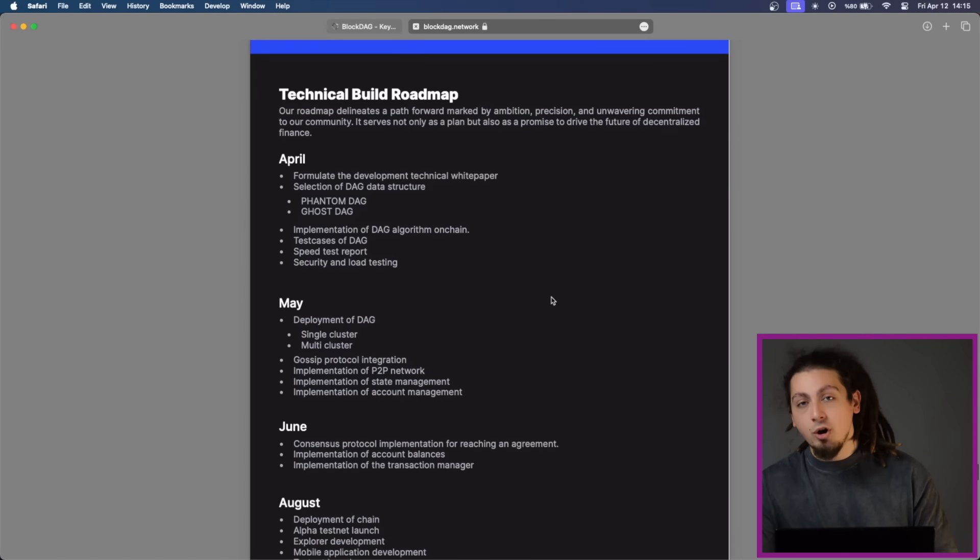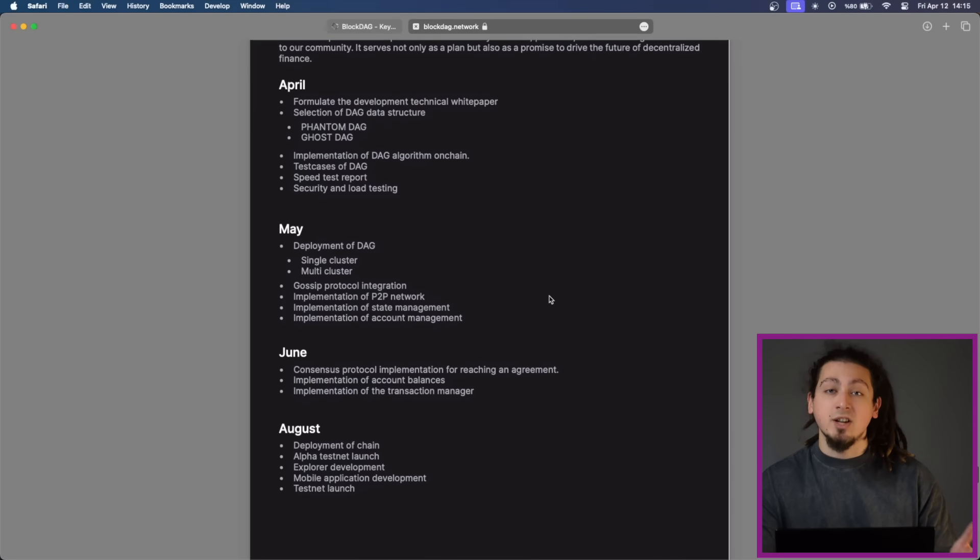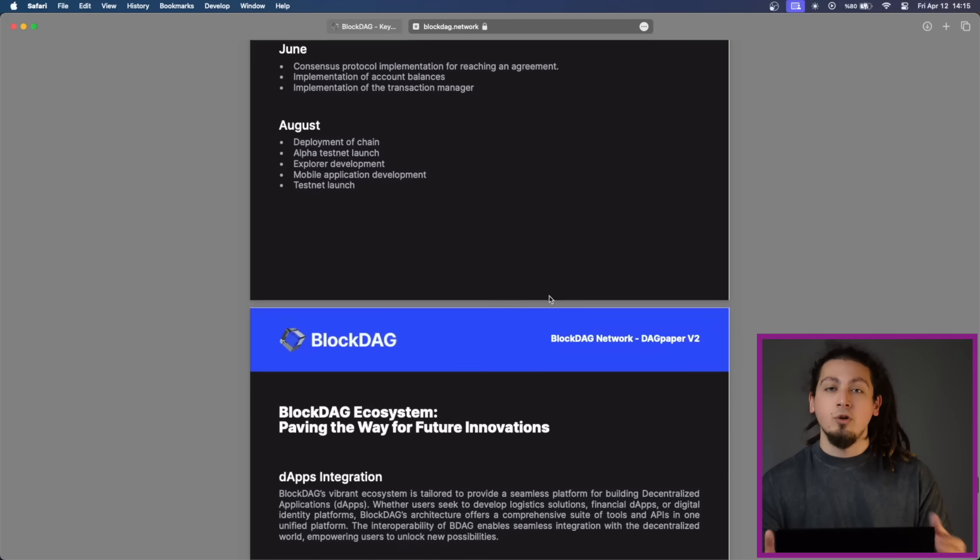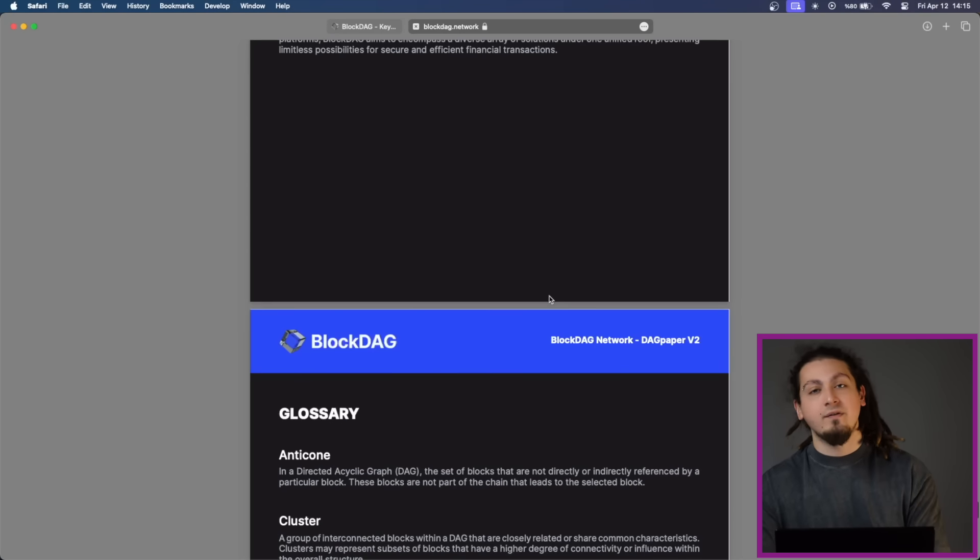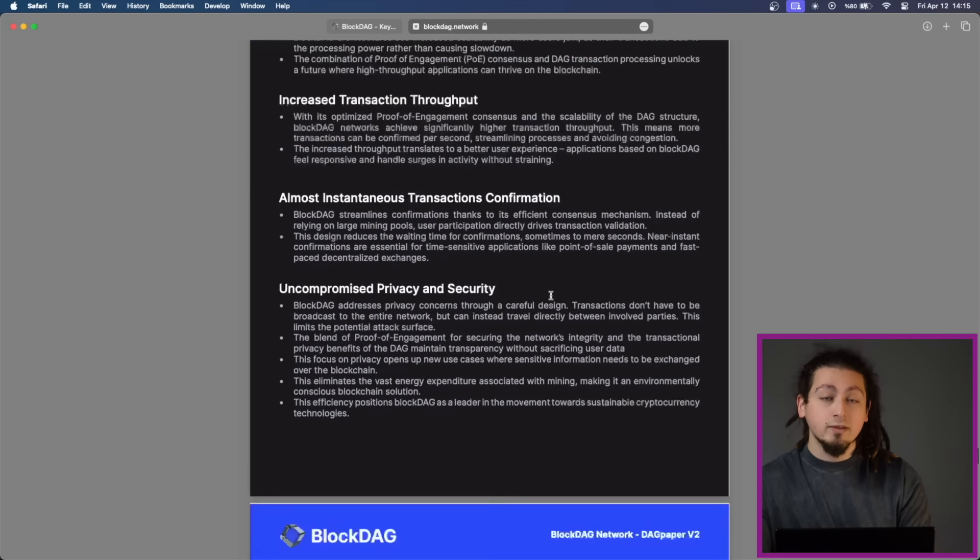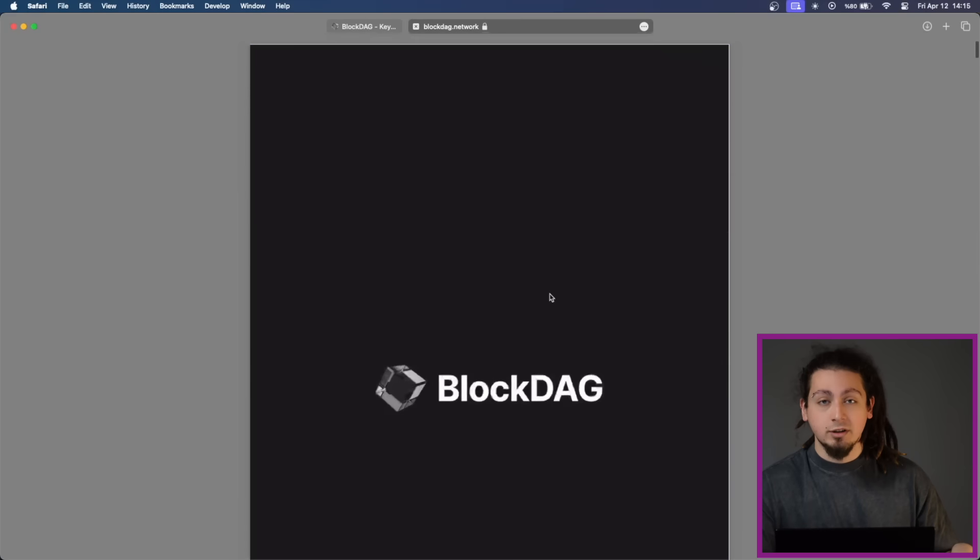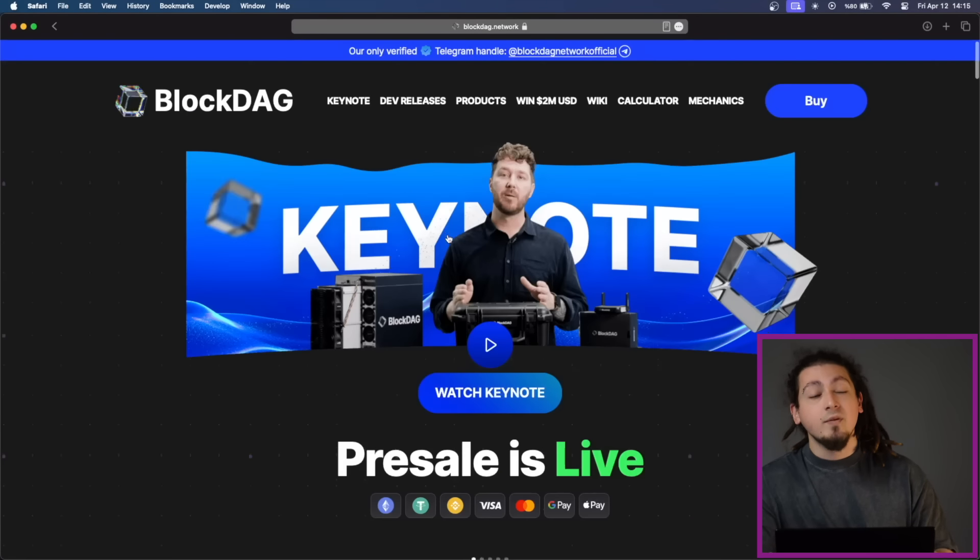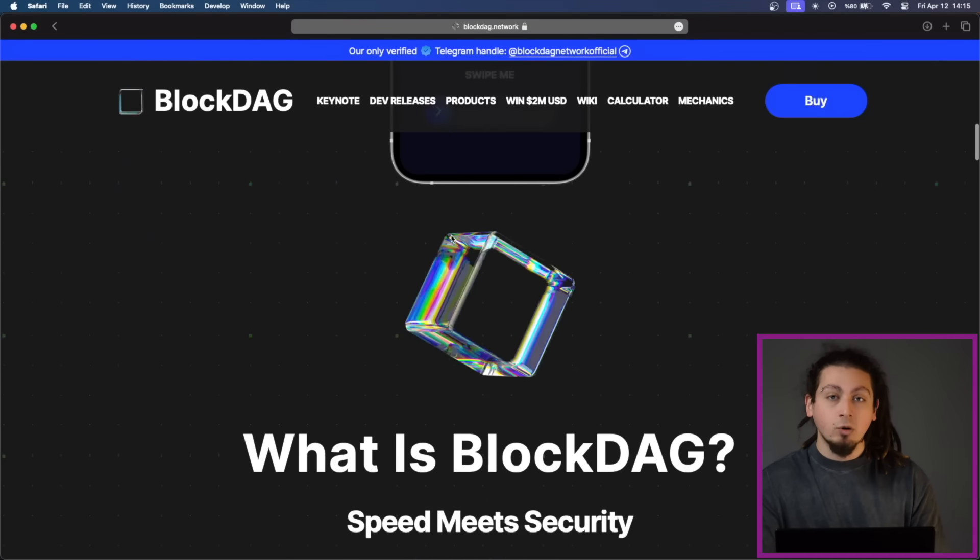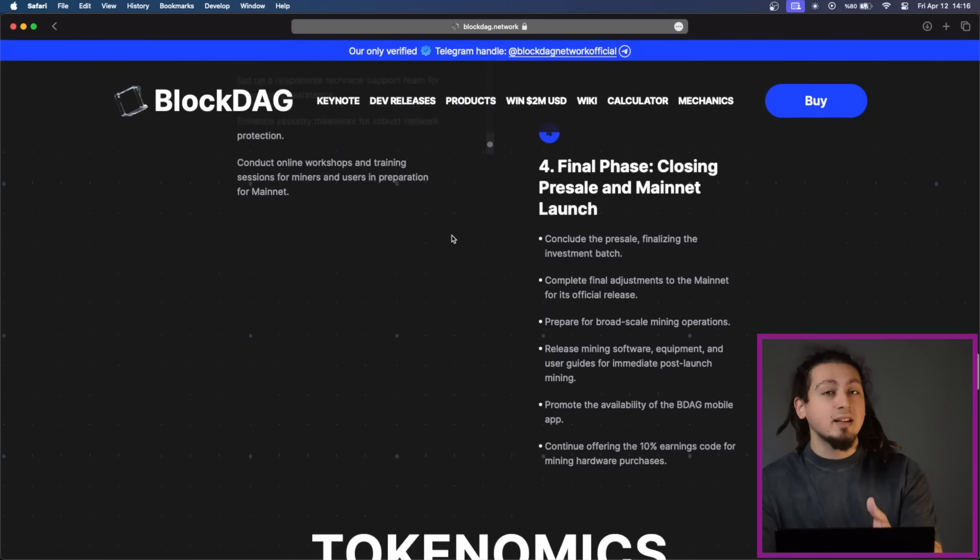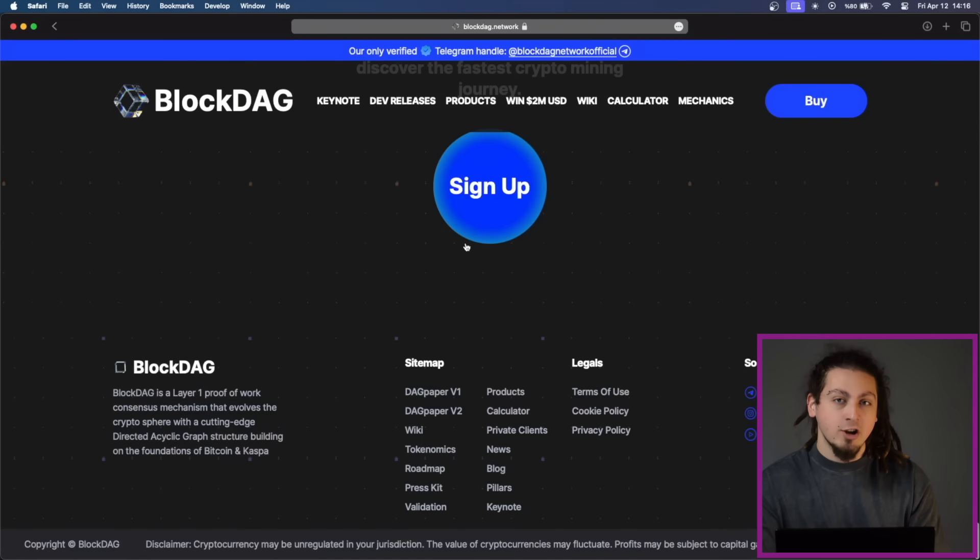In conclusion, BlockDAG network prioritizes security, scalability and efficiency with their notable features and well-defined tokenomics. As the network continues to evolve, they will have more scalability options, they will enhance their algorithms and because they will sell more miners, there will be lots of users in their platform, which means significant growth and the listings as they mention in their keynote.